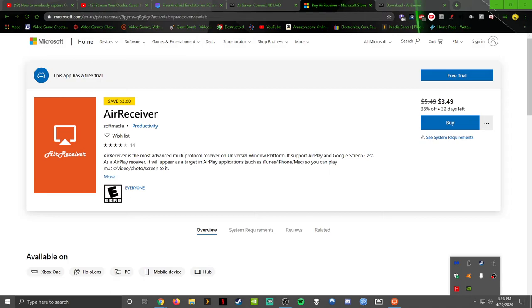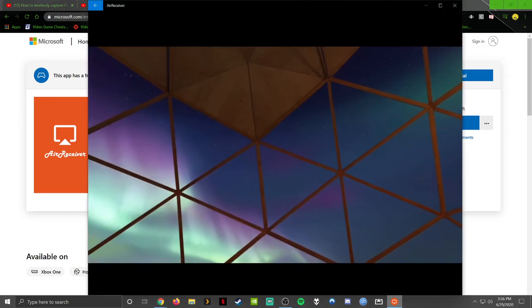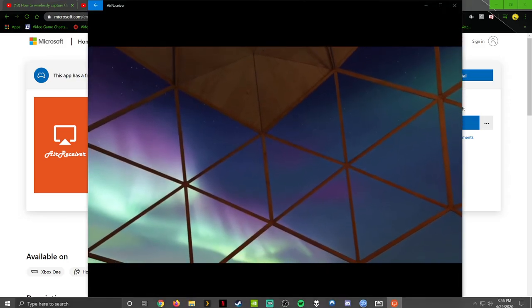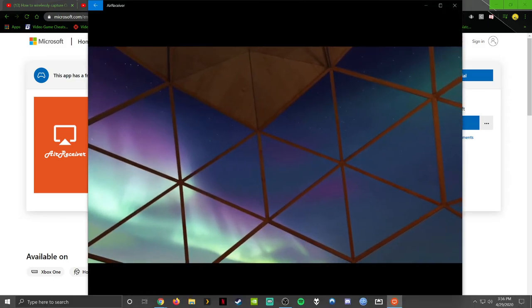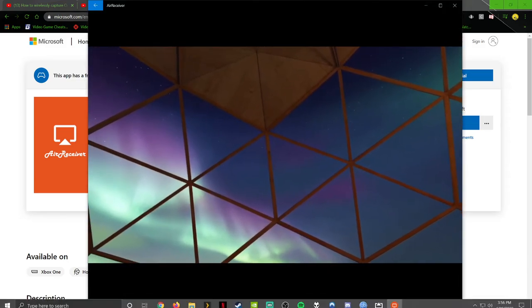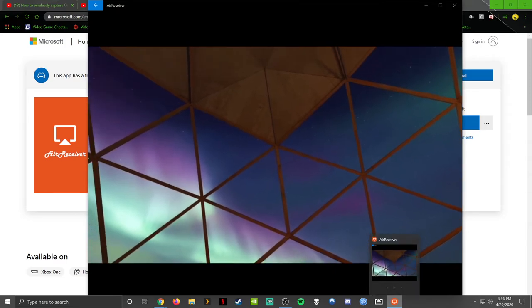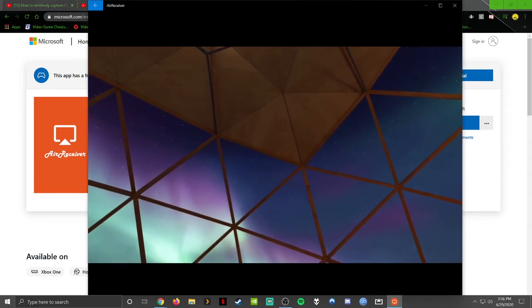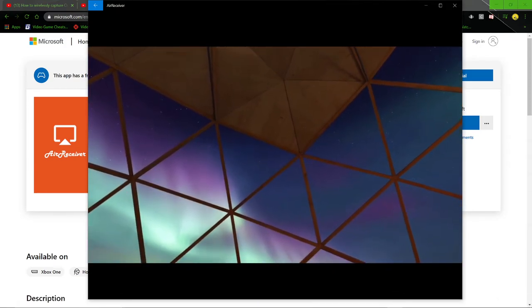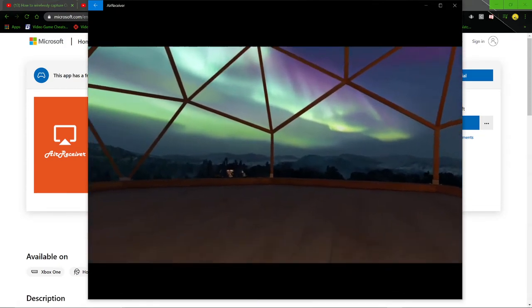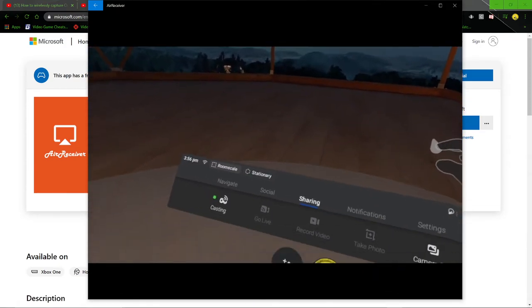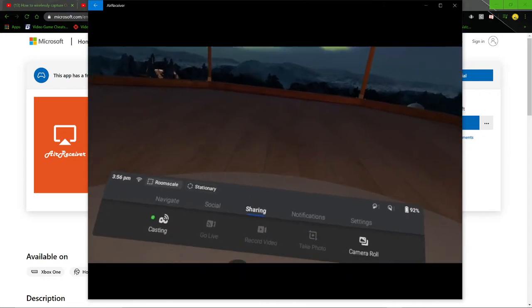Alright. Now I'm going to pull this up on OBS. Here it is. There's the app down there. And you're seeing what I'm seeing.